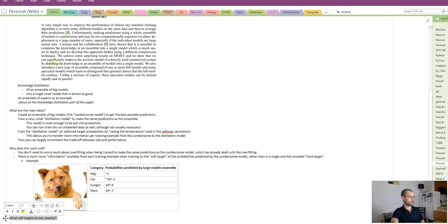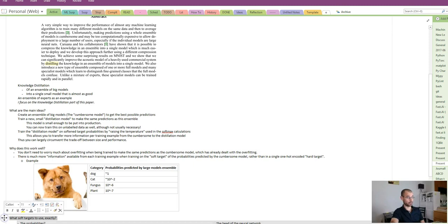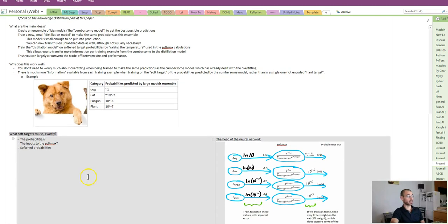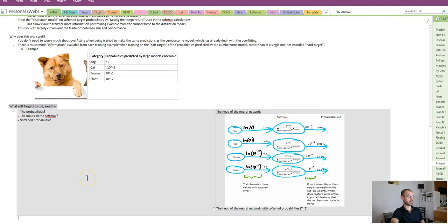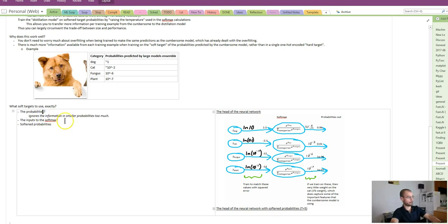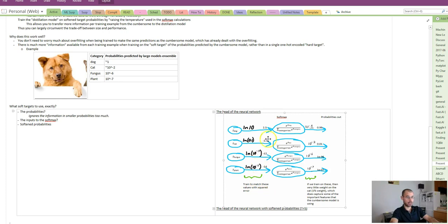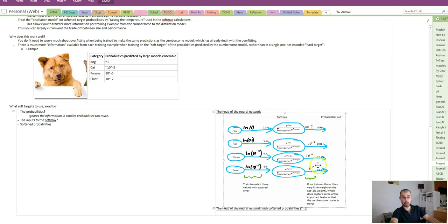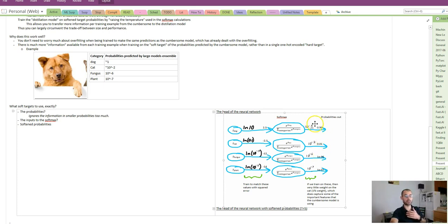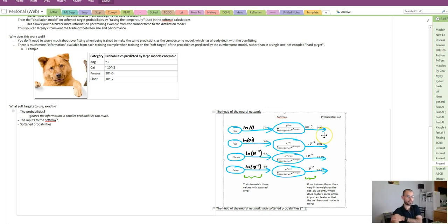Let's consider what soft targets to use specifically in training the distillation model. The simplest thing would be to just use the probabilities. Here's a depiction of the head of a neural network. These are the output probabilities, and these are the numbers going into your softmax to ultimately produce those probabilities. The simplest thing is, we can generate these probabilities using our cumbersome model, and then train our distillation model to exactly match these probabilities. That should work.